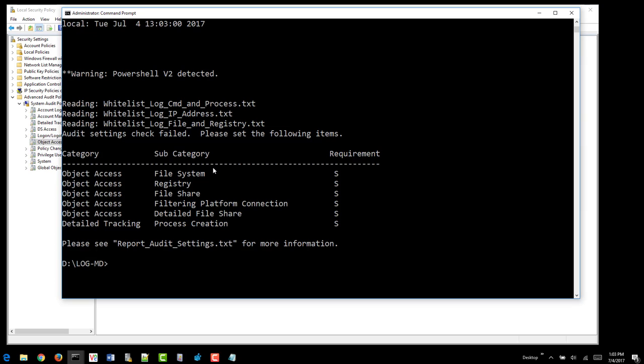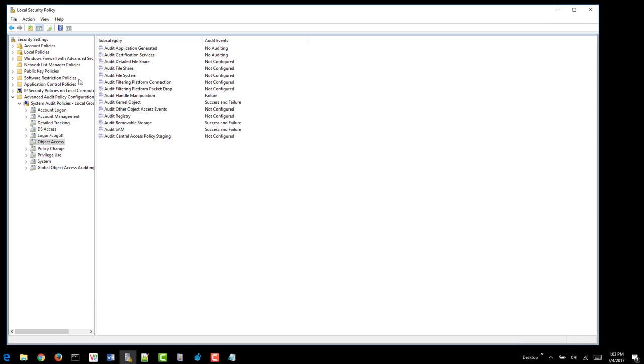So object access, we need file system registry, file share filter, platform connection as Windows firewalls. We want to set that. Detailed file share. So we'll set all these items as well.